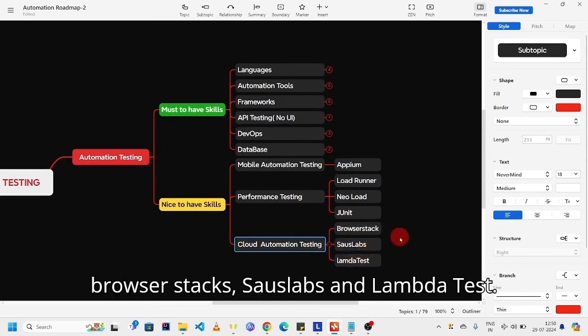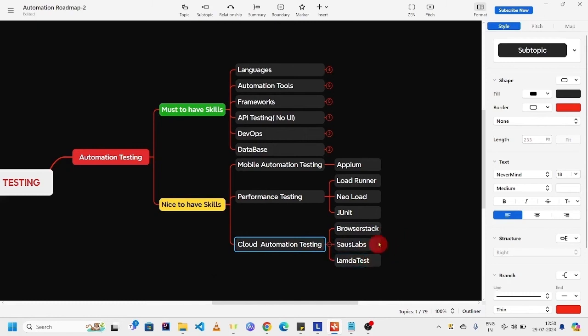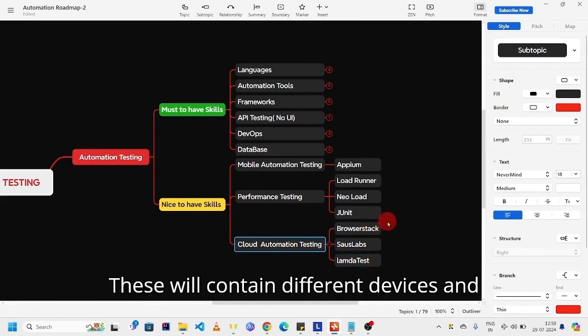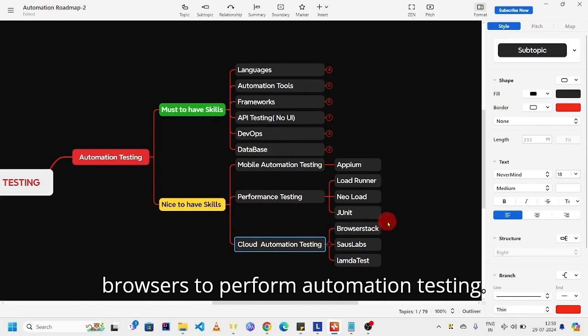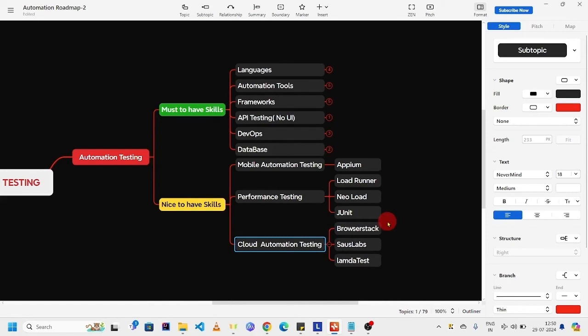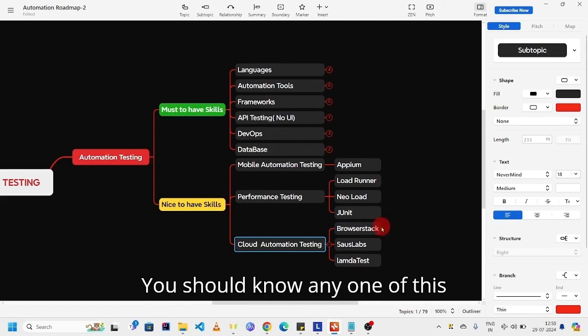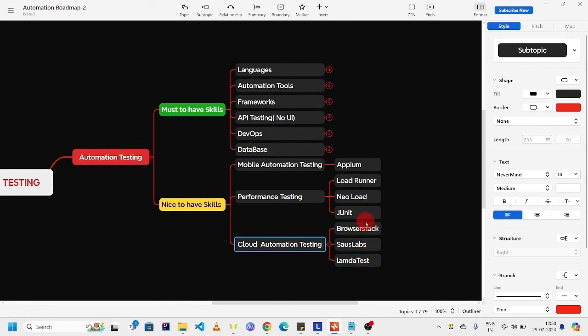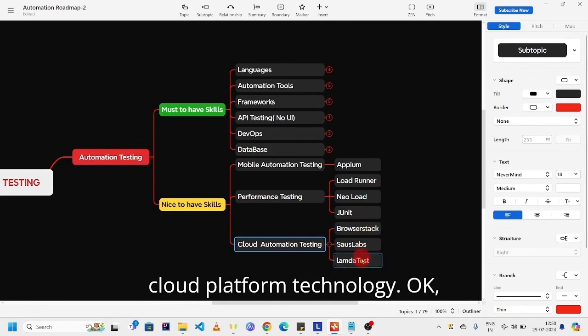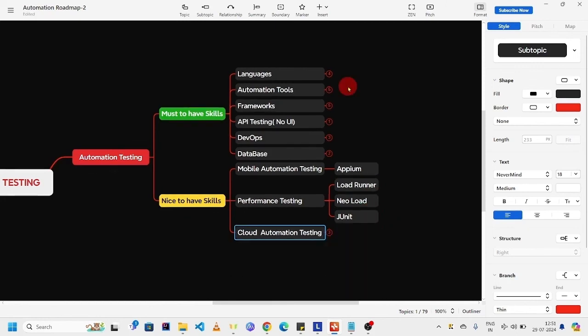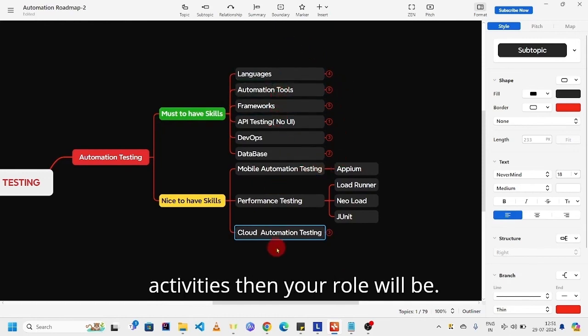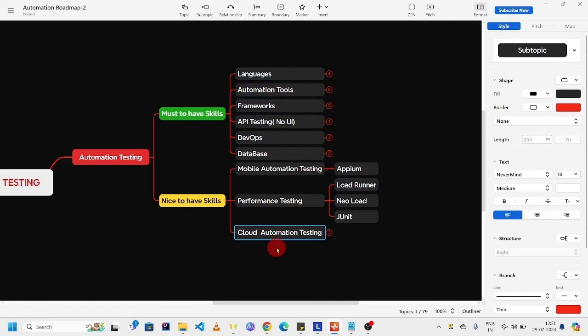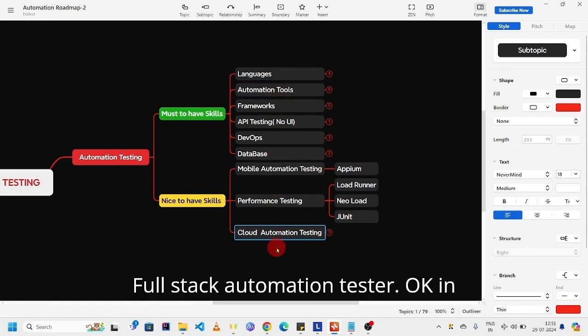BrowserStack, Sauce Labs, and LambdaTest. This will contain different devices and browsers to perform automation testing. You should know any one of these cloud platform technologies.